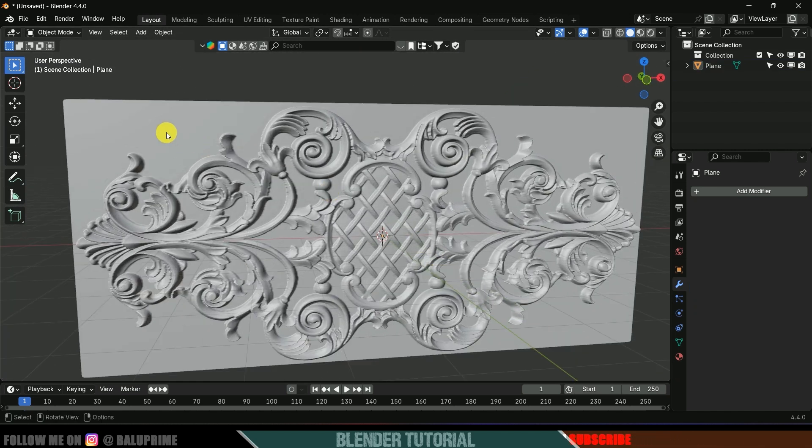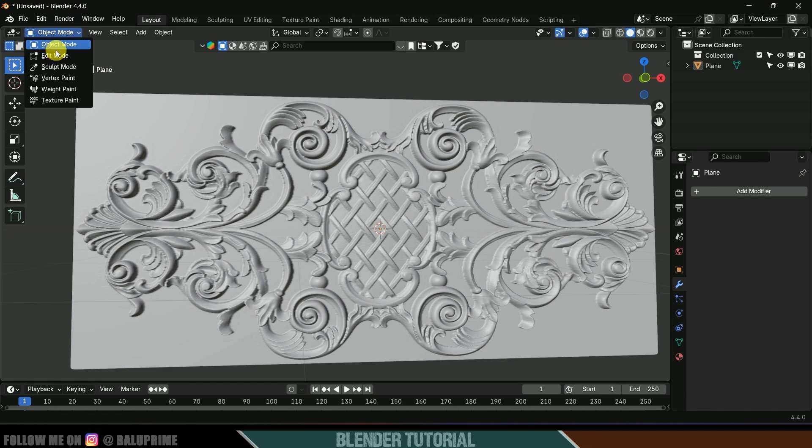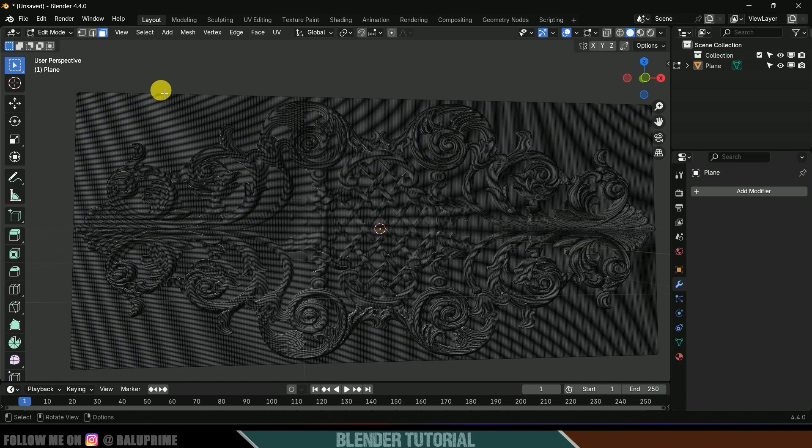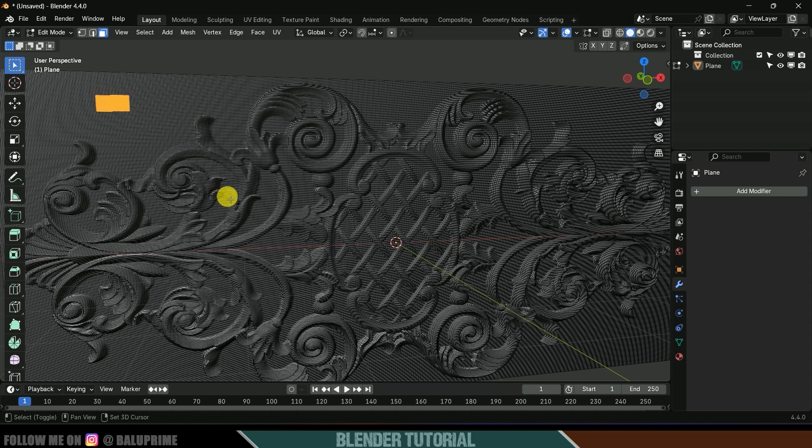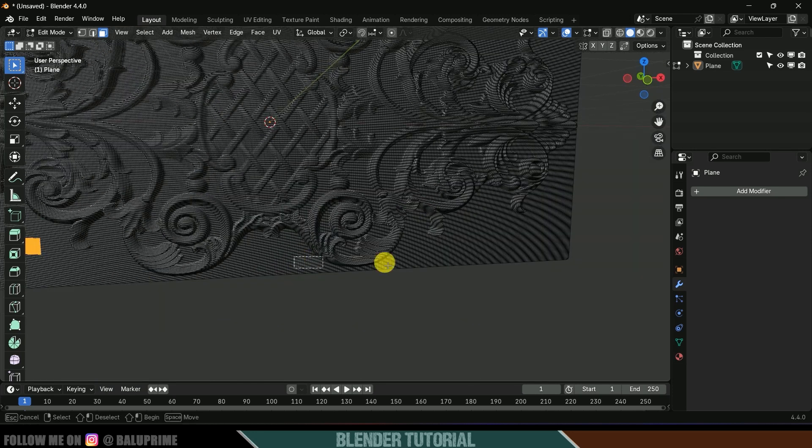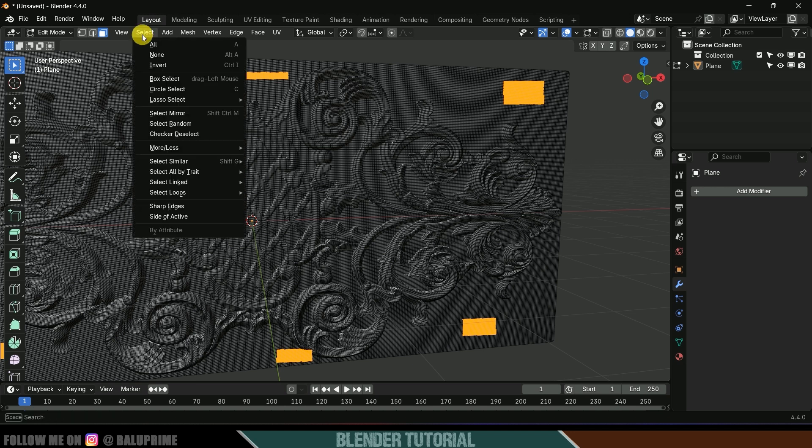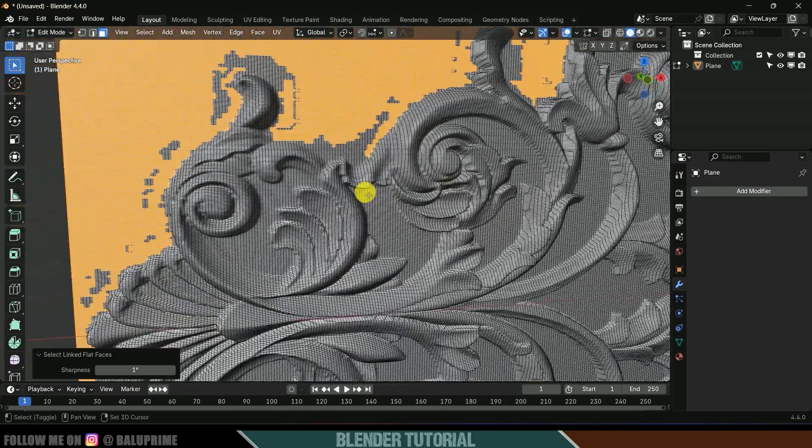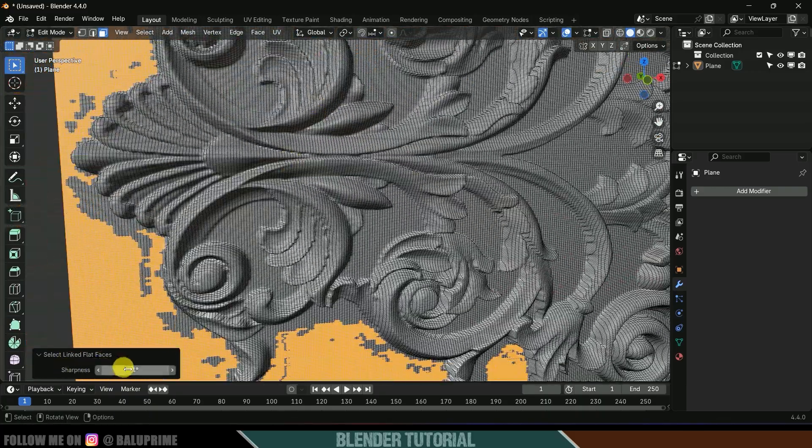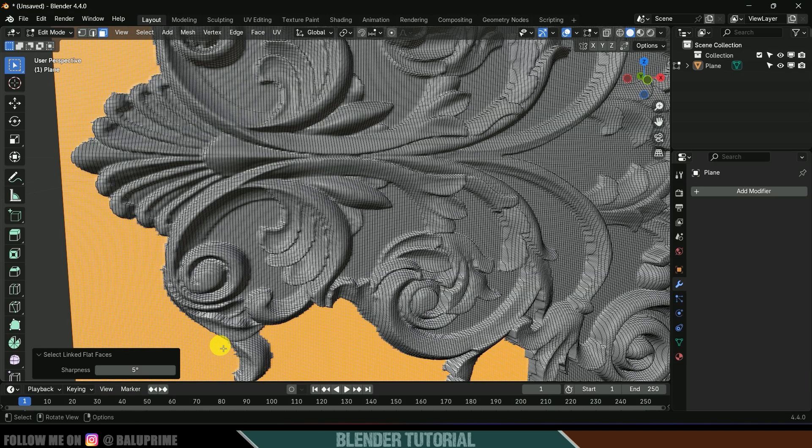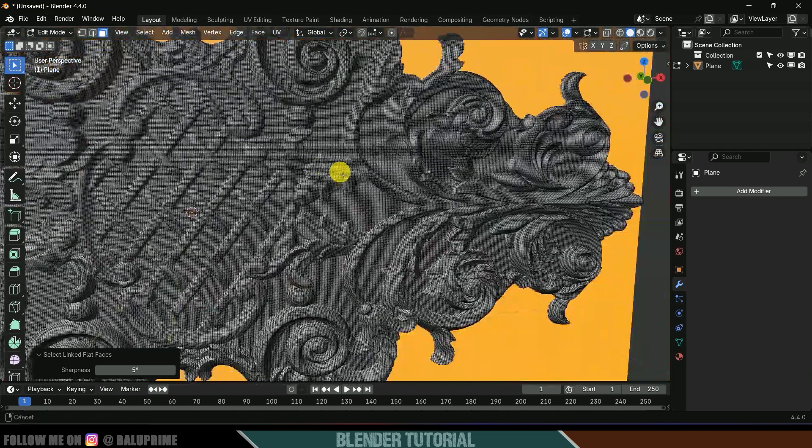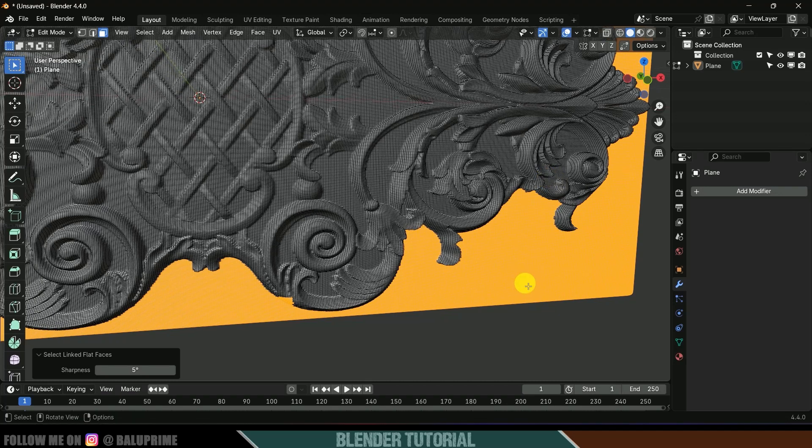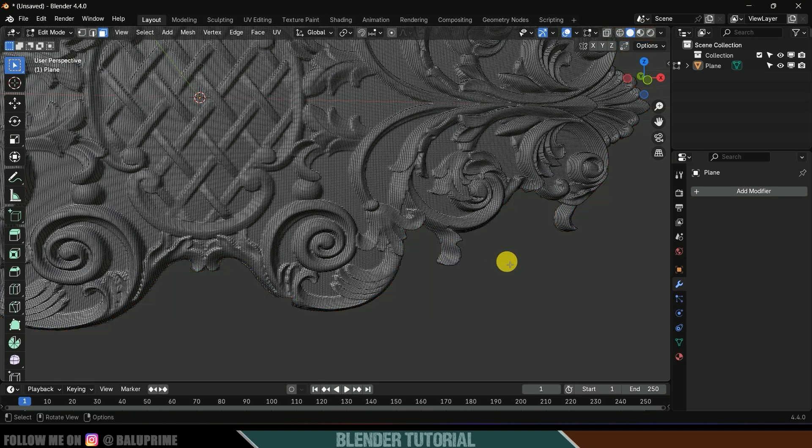Now let's delete this external portion. For that let's change this to edit mode and change this to face selection. I want to delete these faces, select few faces from all the corners. After that go to Select, Select Link and select this linked flat surfaces. It has selected the faces but not properly. Come to the sharpness option and increase the value to 5 degrees. Now it has selected all the faces. Let's delete, simply click on this delete option and delete faces.